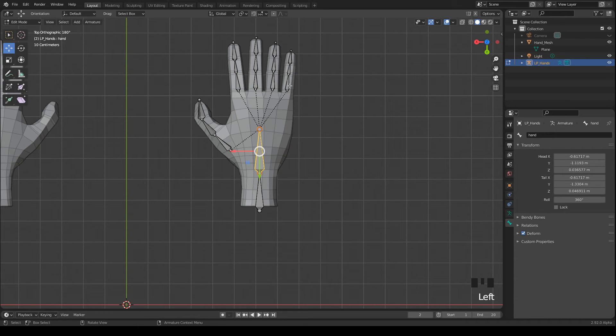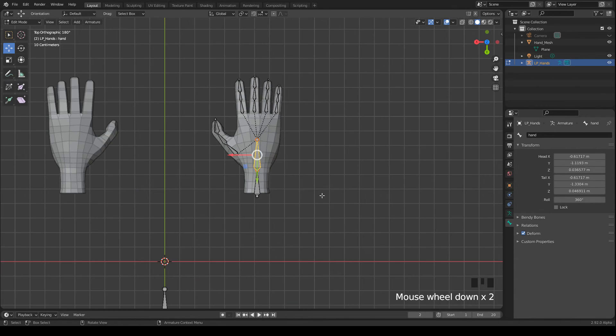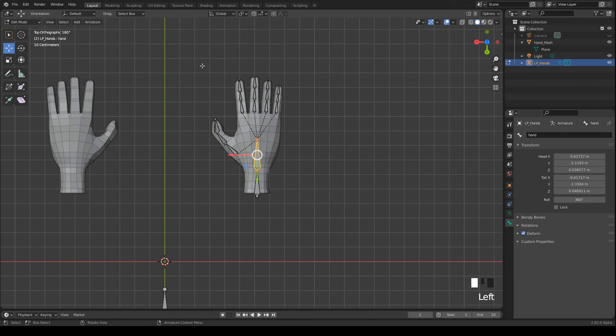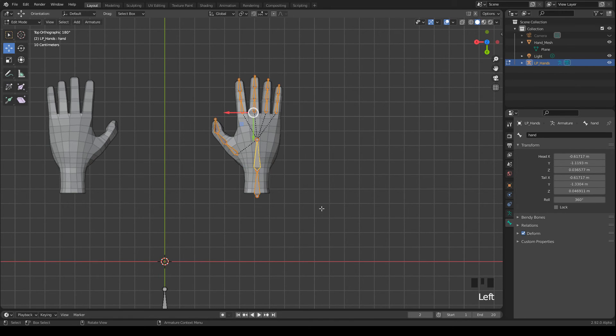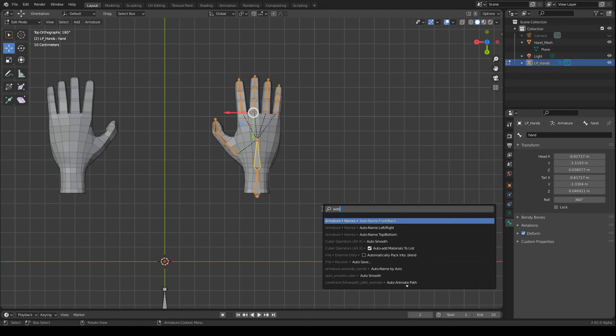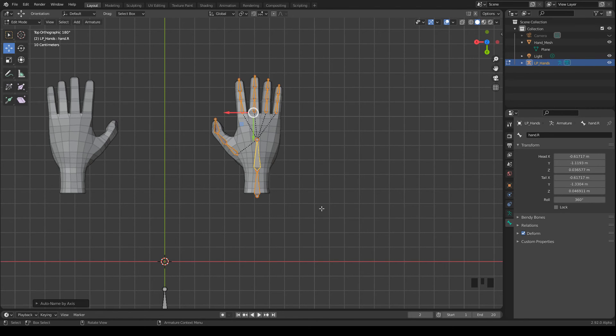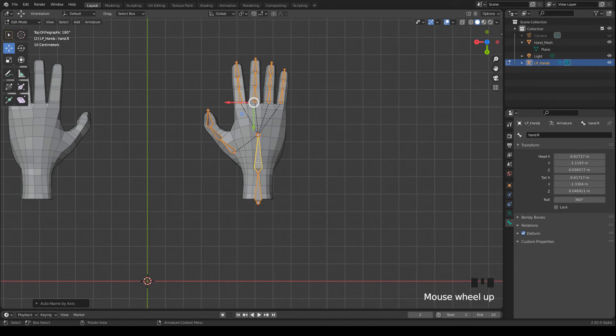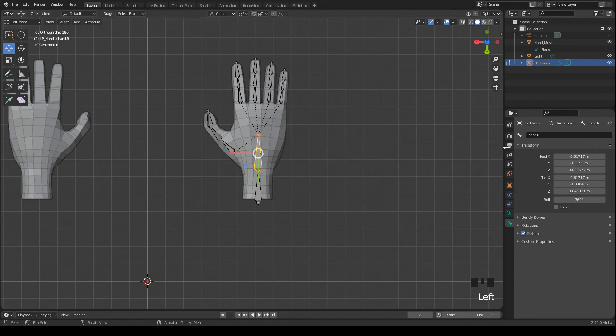And later on, when we move the hand bone, the fingers will follow. Now comes a nice trick for naming. I select all the bones on the right side of the hand. Press F3 and search for Autoname Left Right. What happens then is that every bone gets a suffix.